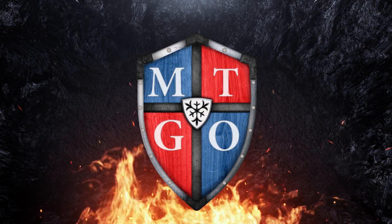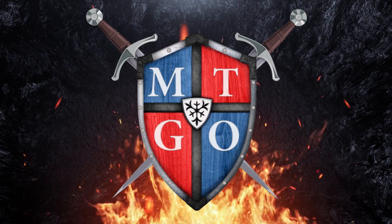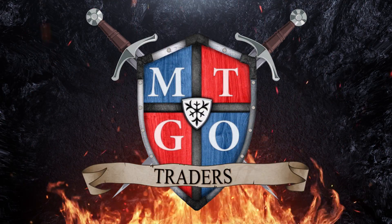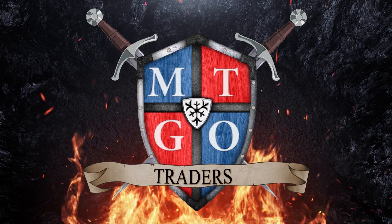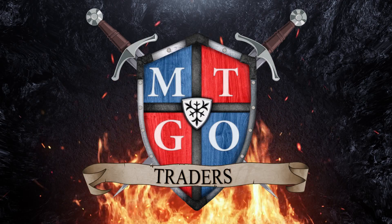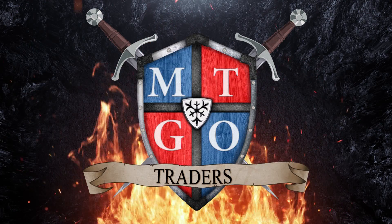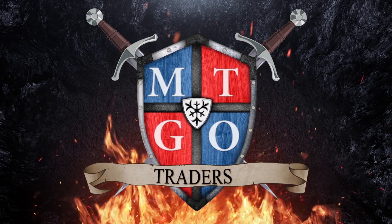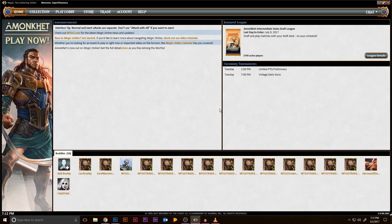Hello! This is Taran from MTGO Traders, and in this video I'm going to walk through how to export a CSV file from MTGO, so you can upload it to mtgotraders.com to get an offer for your collection.